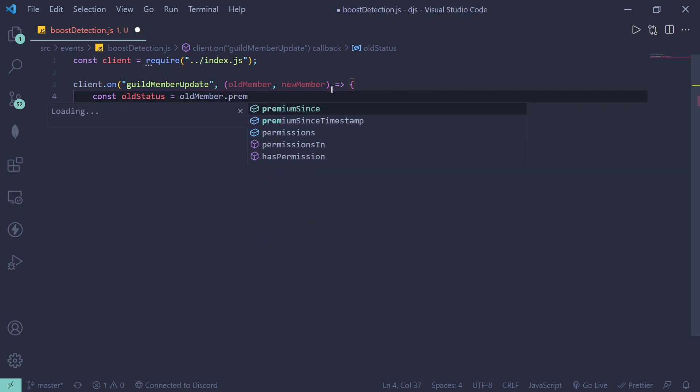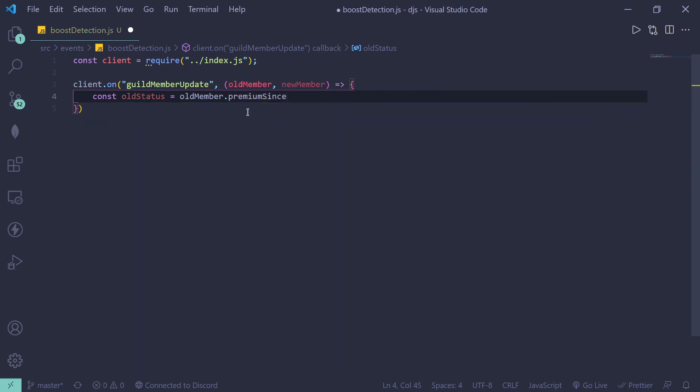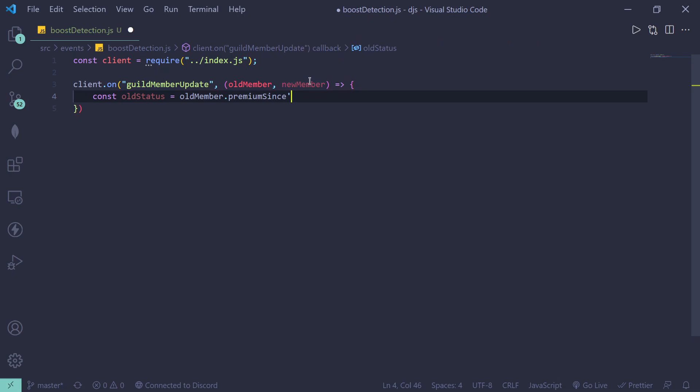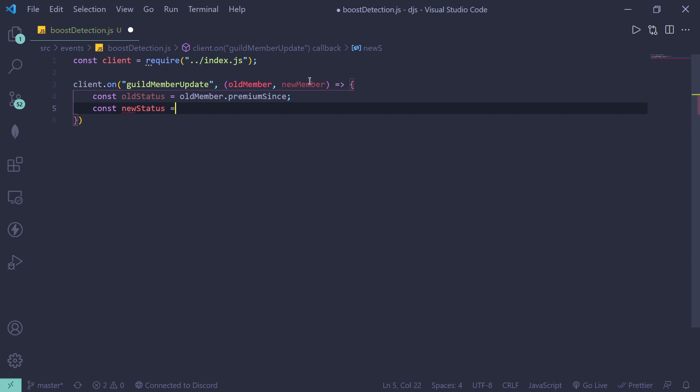Okay, this returns a date. So if the person isn't boosting, it's going to return null, which is perfect. All right, so for the next declaration, we're going to declare a new status equals new member dot premium since.